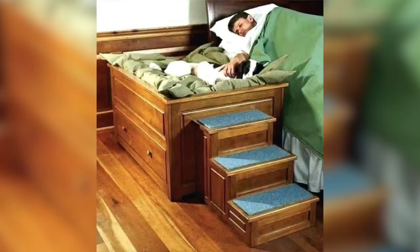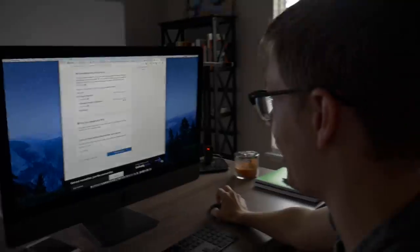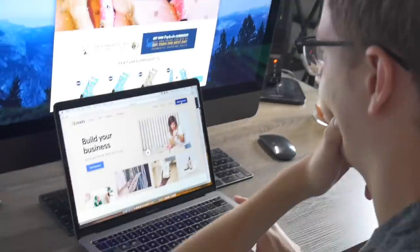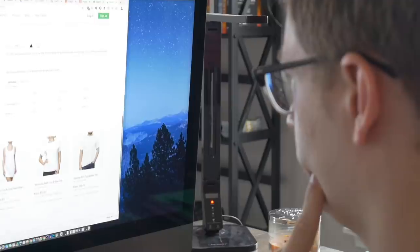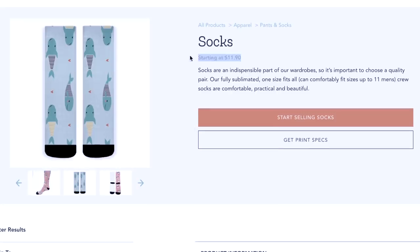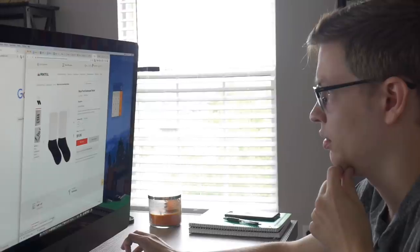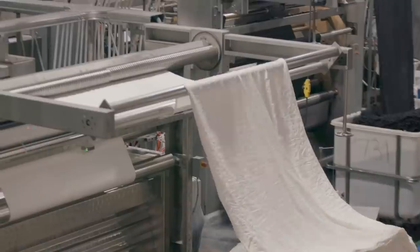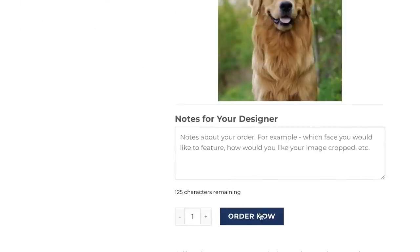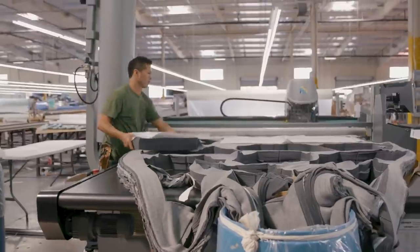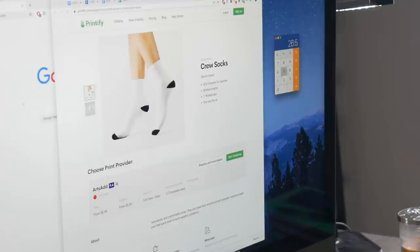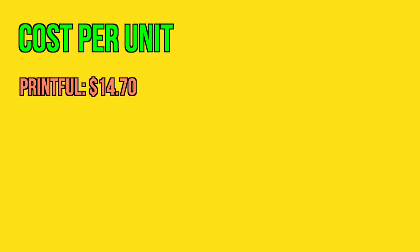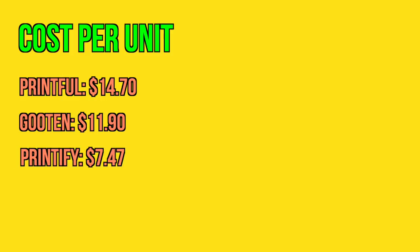Lulu Pup, an outstanding example. People think that of their pets. Lulu Pup dot com, what do you think Andrew? And with that we have a winner. I purchased the domain on GoDaddy, set up the Shopify store, link the domain, and then start researching different print-on-demand fulfillment centers offering socks. After crunching some numbers, our out-the-door cost per unit for Printful is $14.70, Gooten is $11.90, and Printify is $7.47.